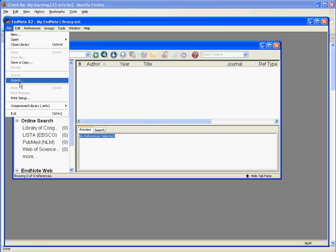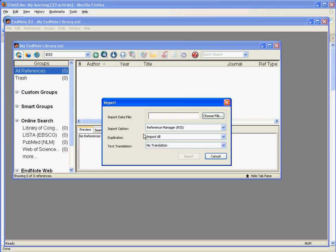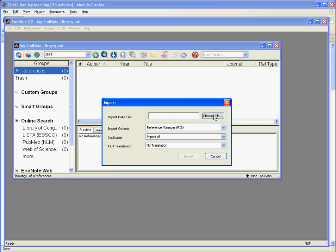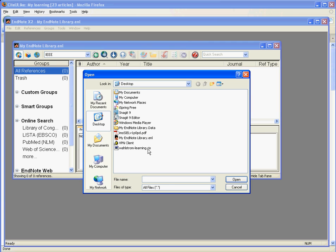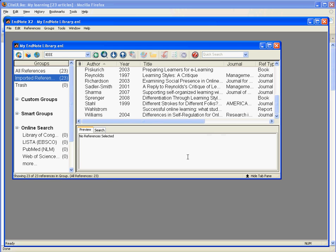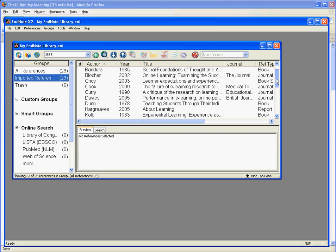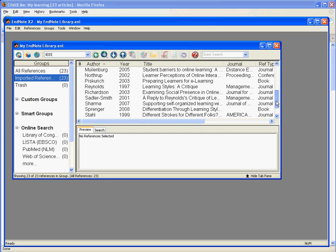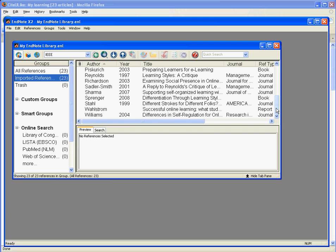Next, I choose import. I make sure RIS is selected from the import option dropdown box, and then I choose the RIS file that I just downloaded from CiteULike and click on import. All of the references are imported to my EndNote library.